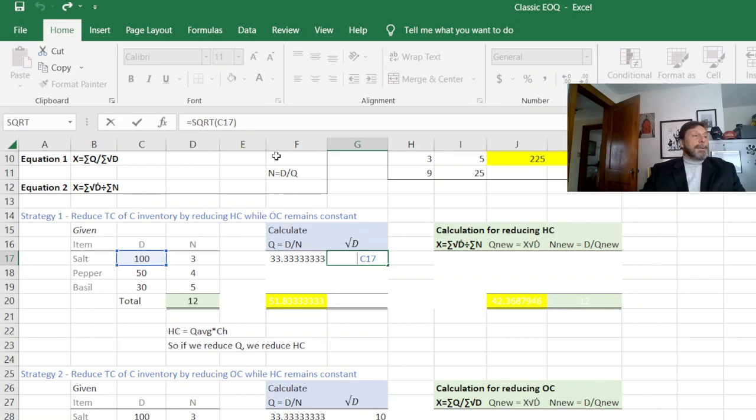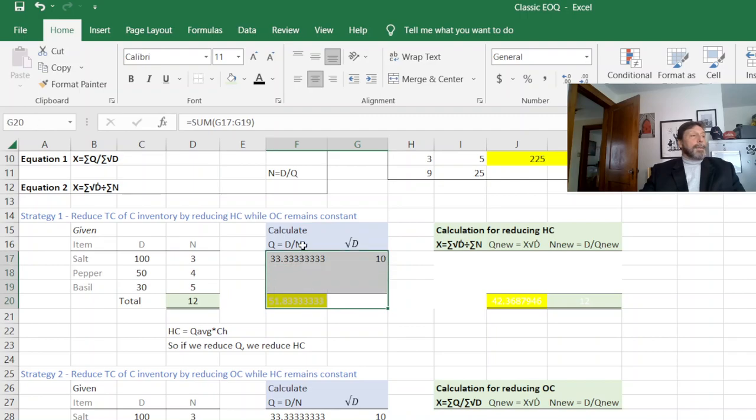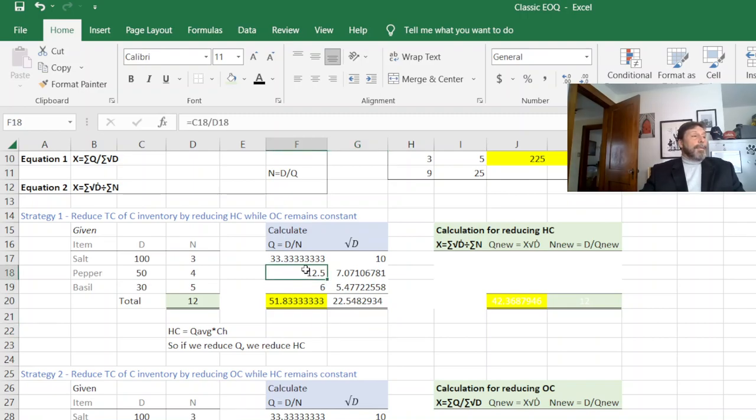So you could see that's just 100 divided by 3, and the square root of D, it's just the square root of 100 there. Sorry if my mouse wasn't cooperating there.